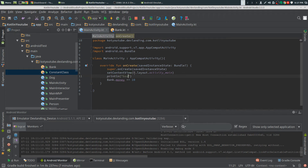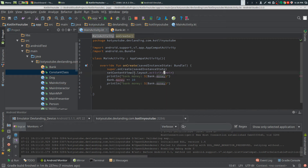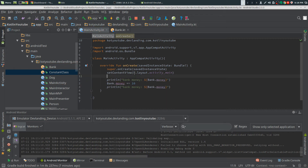We're going to reference bank.money. And let's just put this in a variable — it's going to work the same exact way, but let's put it in a variable just so we can actually show that.